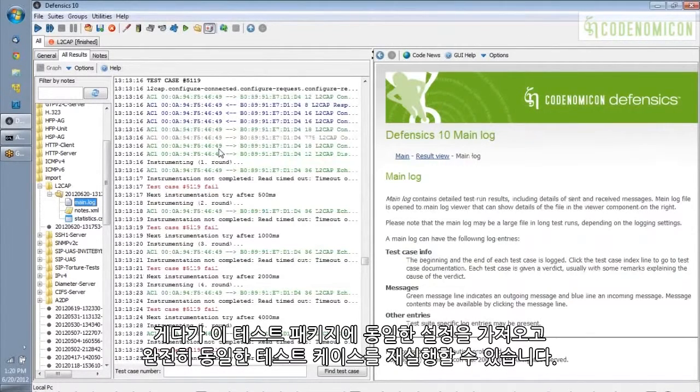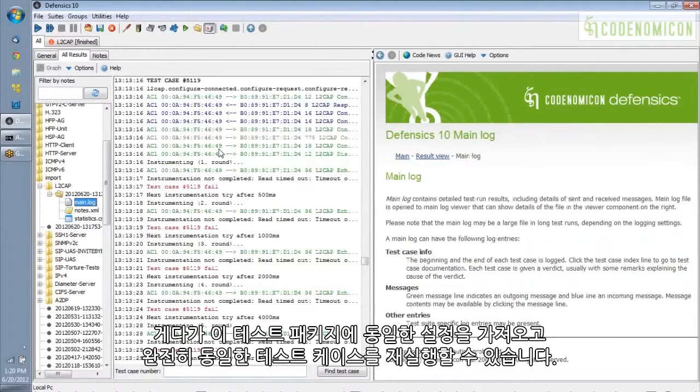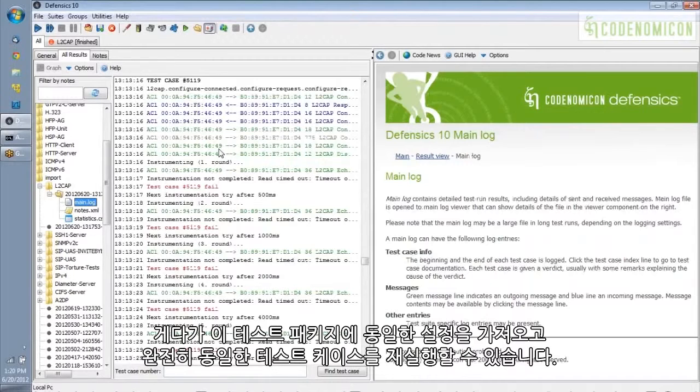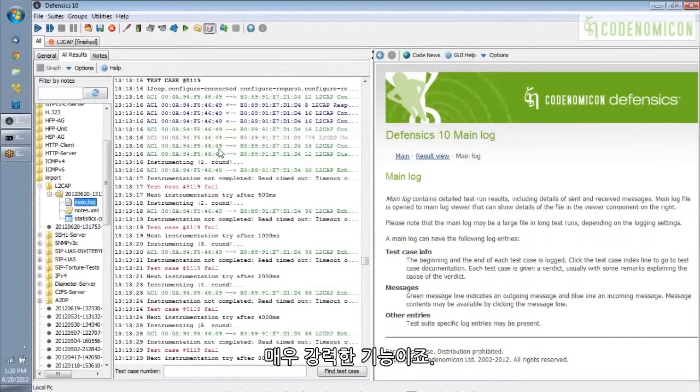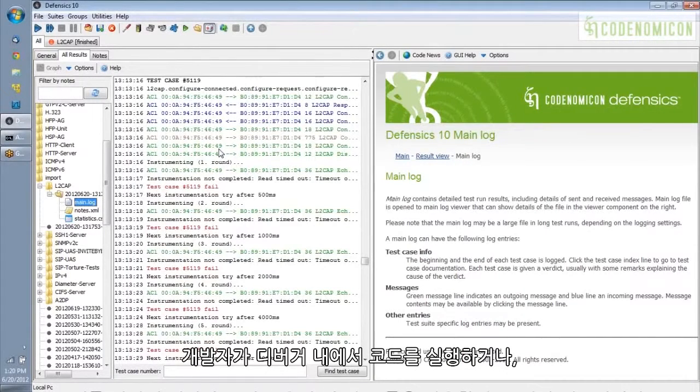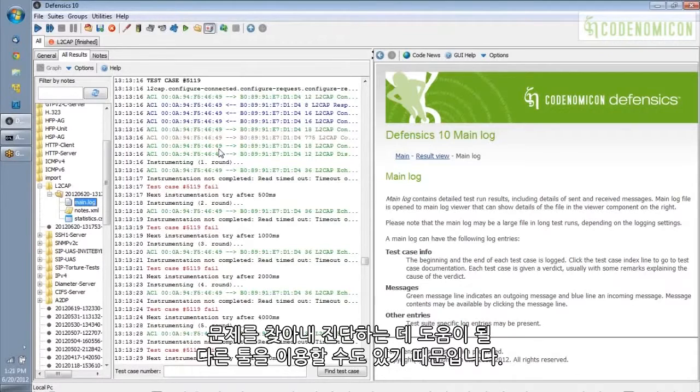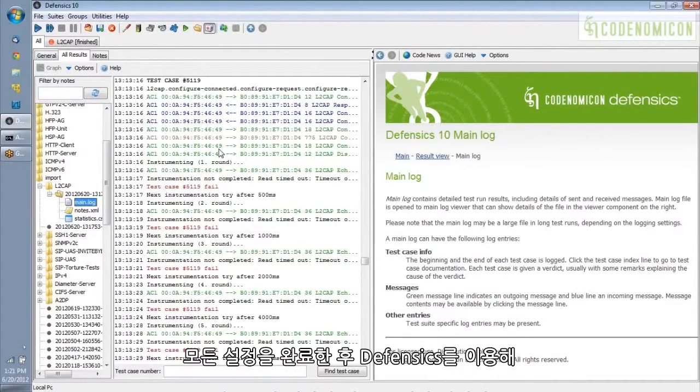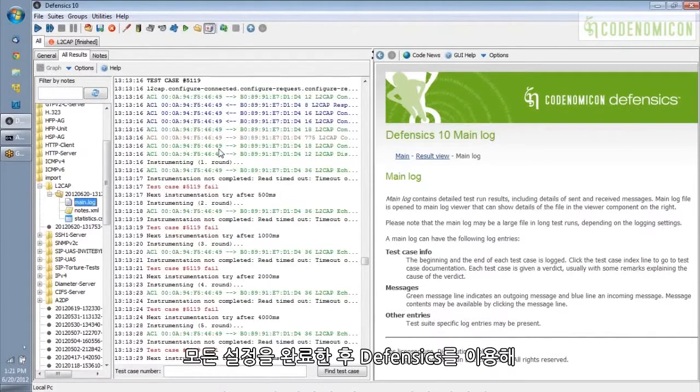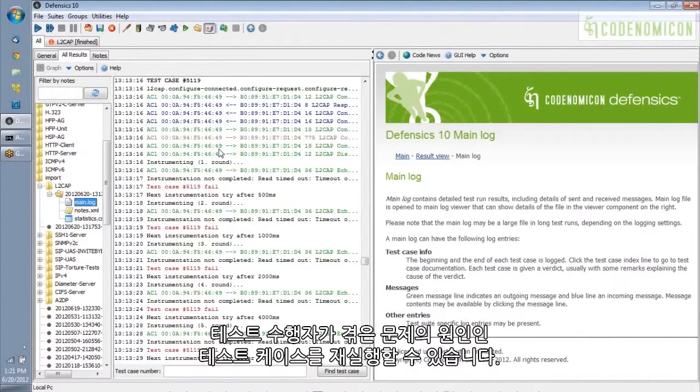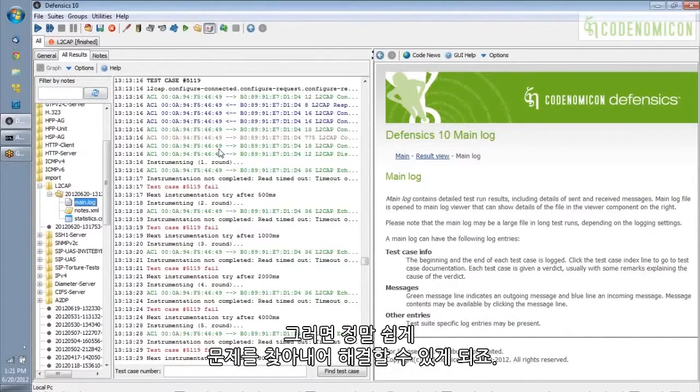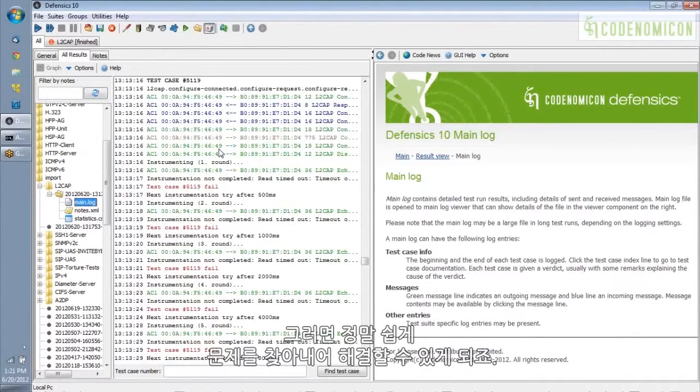And furthermore, I can load up the same settings for this test suite and rerun the exact same test cases. This is really powerful because if I'm a developer, I want to run my code in a debugger or with any other tools that will help me find and diagnose the problem. And so I can get that all set up and then use Defensix to rerun the test cases that caused the problem for the tester. And that should make it really easy to pinpoint the problem and fix it.